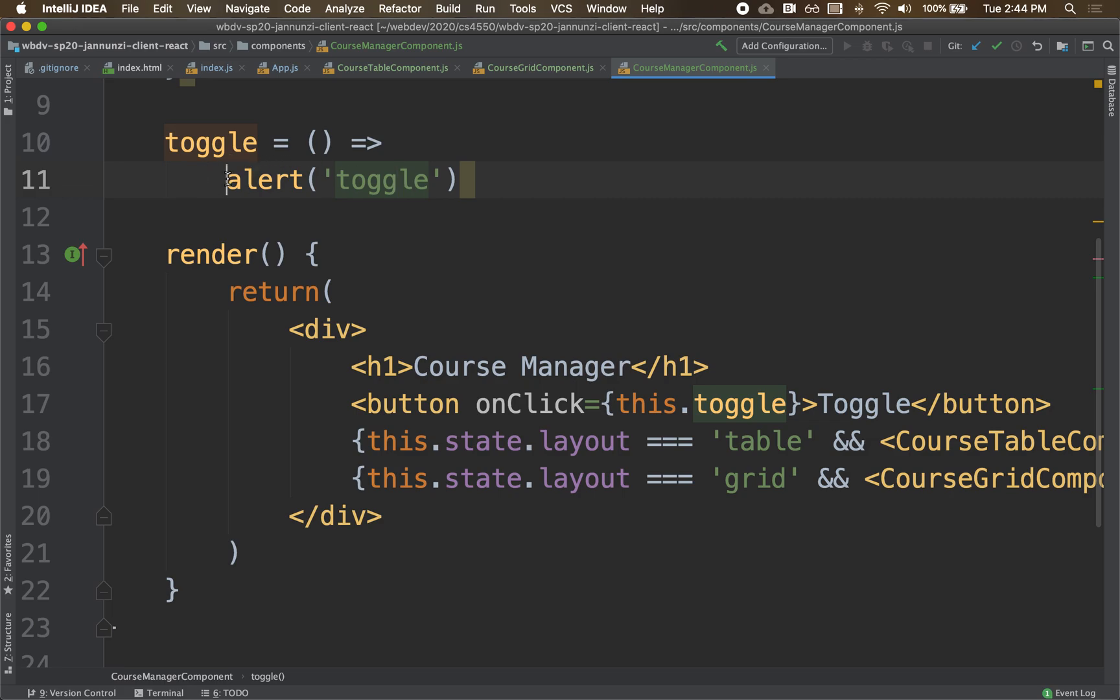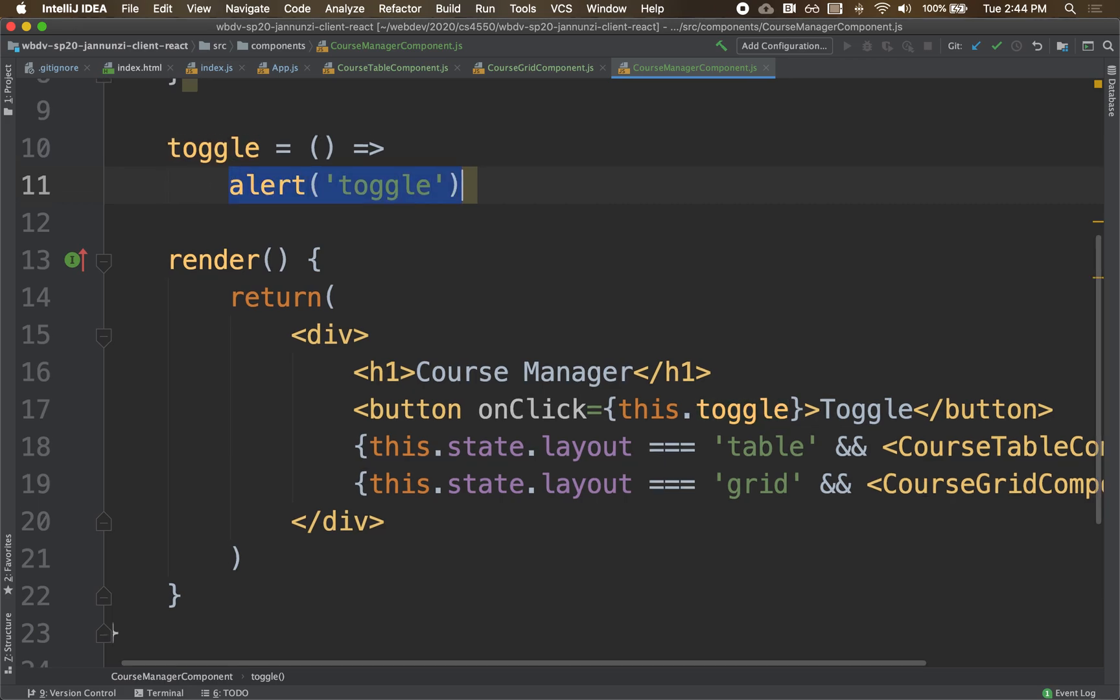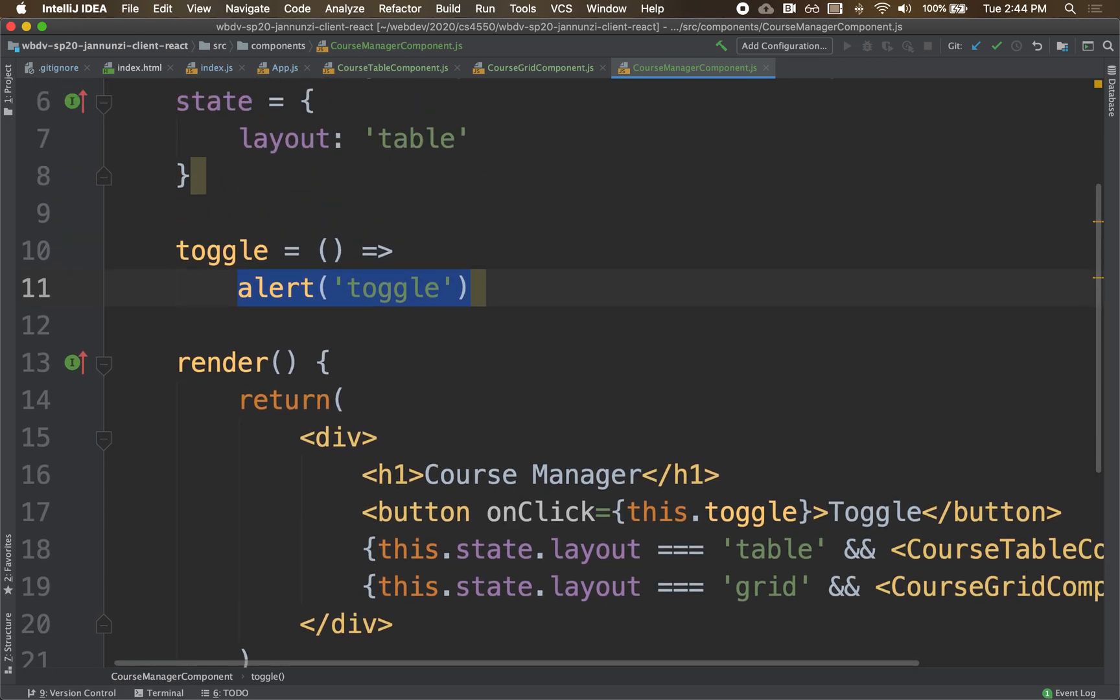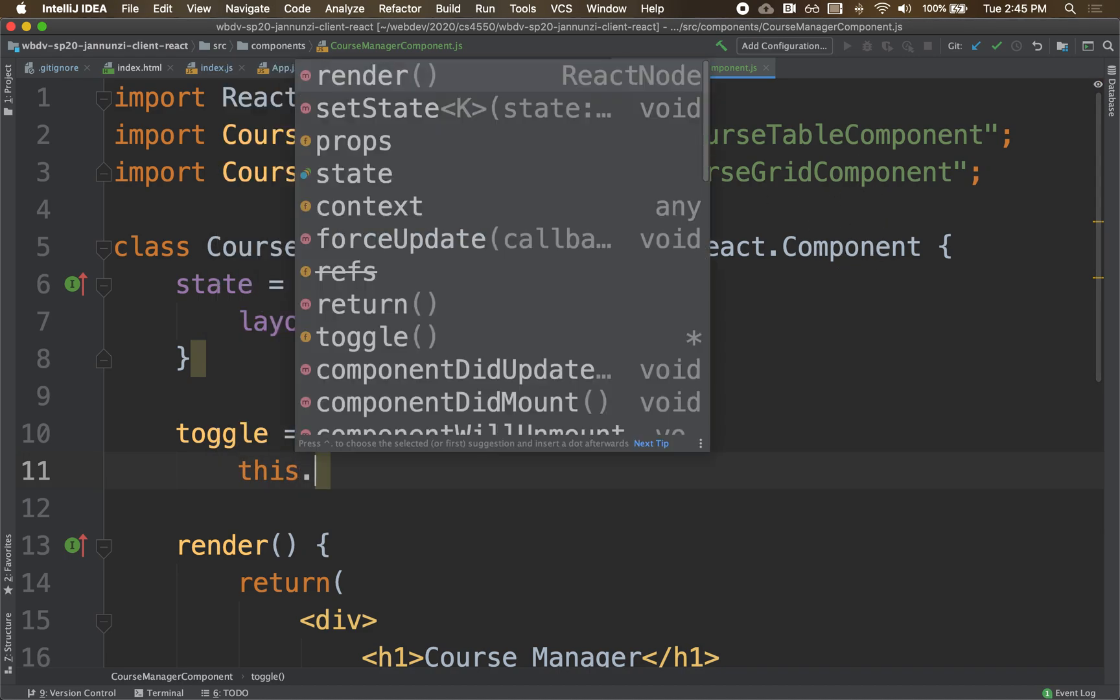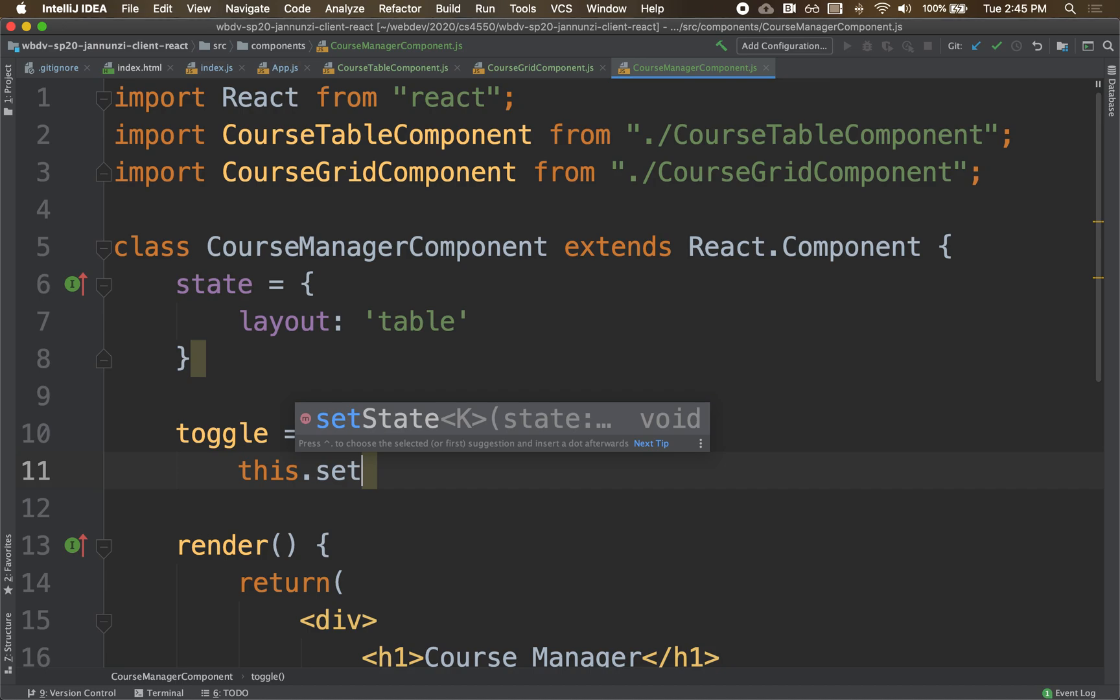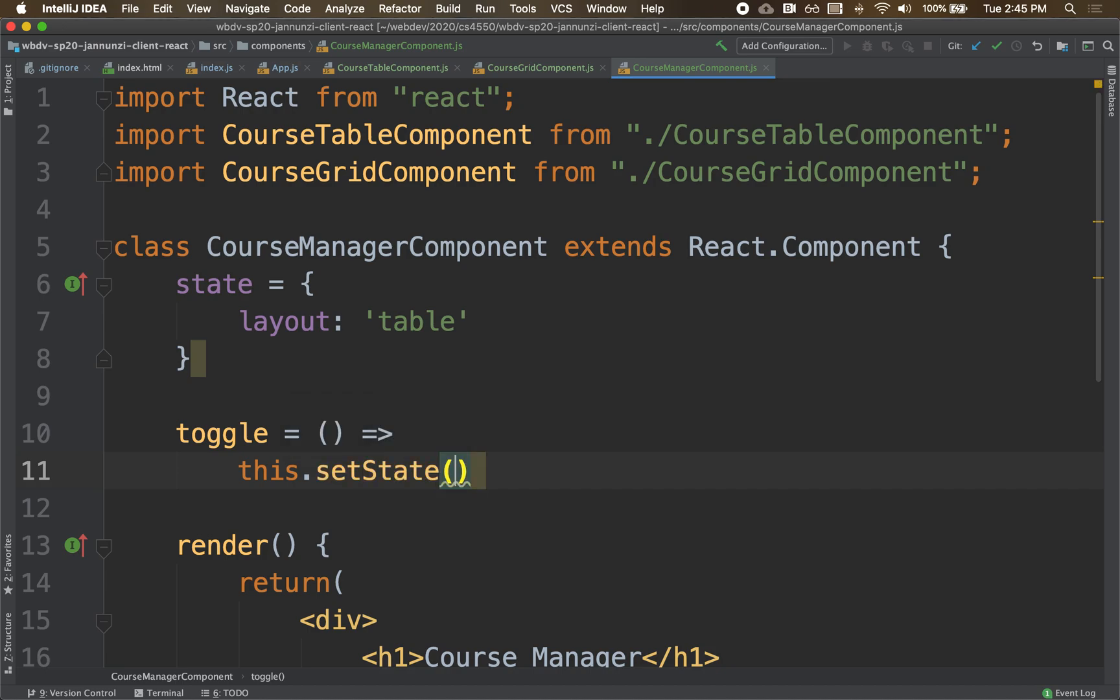So how do we change the state? To change the state, we have a function that we have inherited from the component. And the way we change it is by using the this.setState. And this setState has two versions.